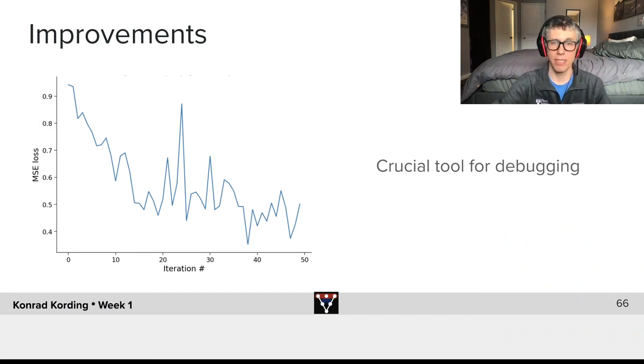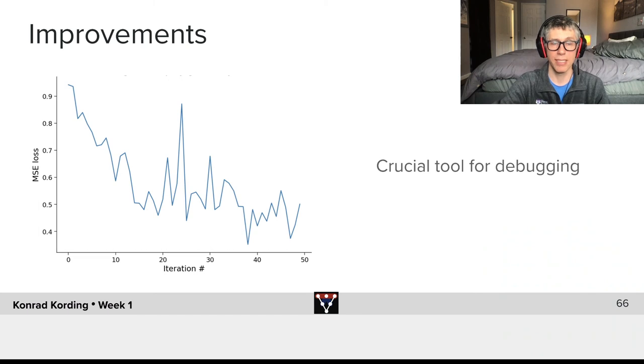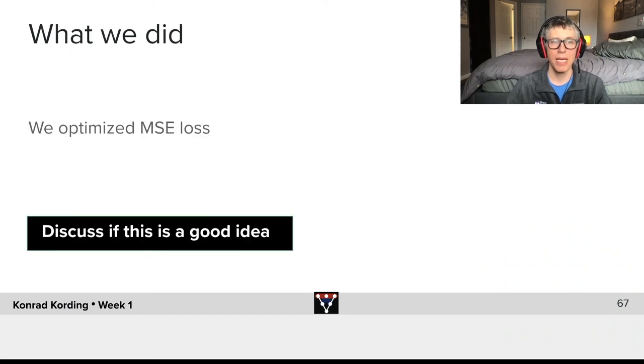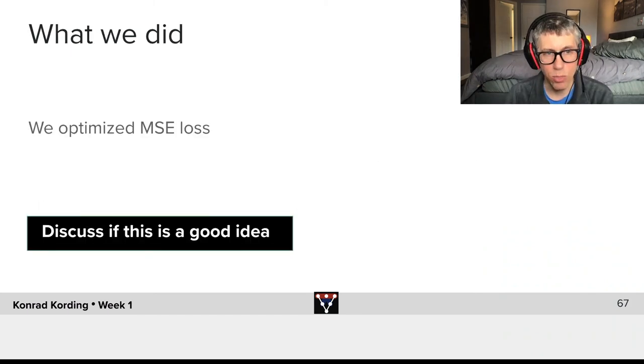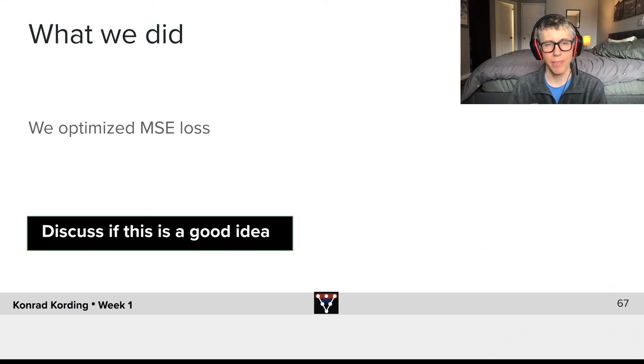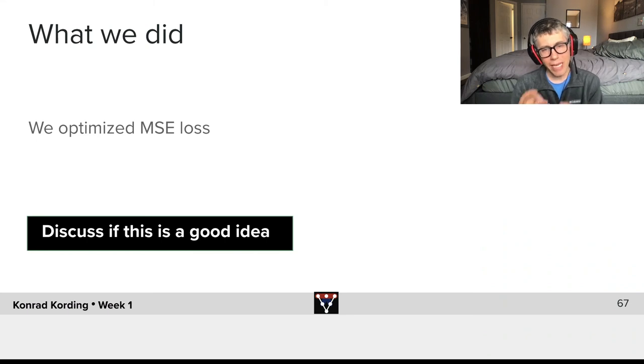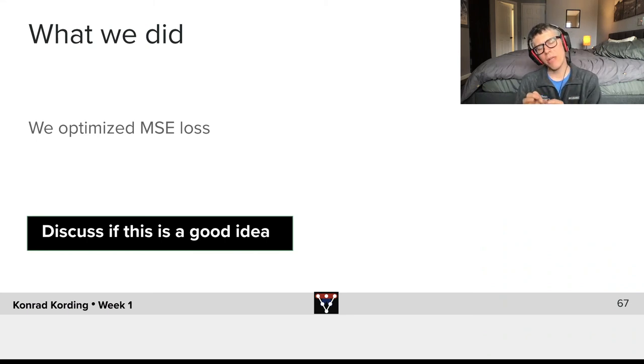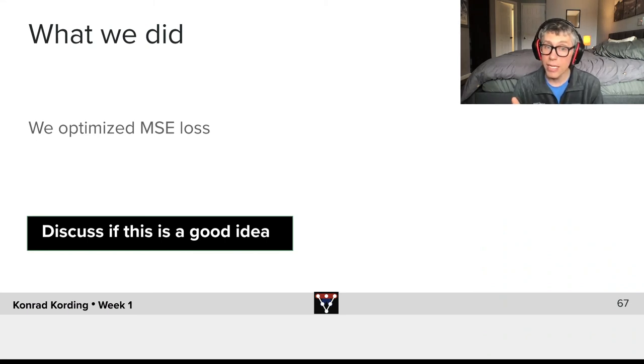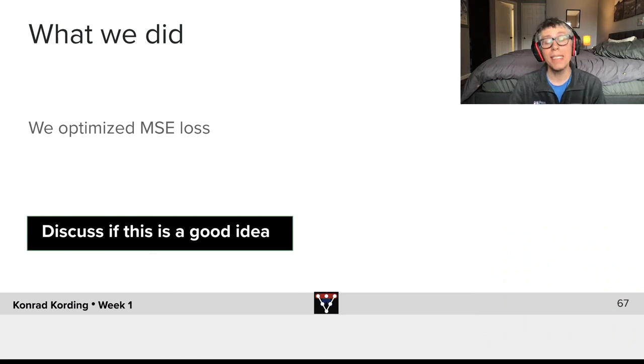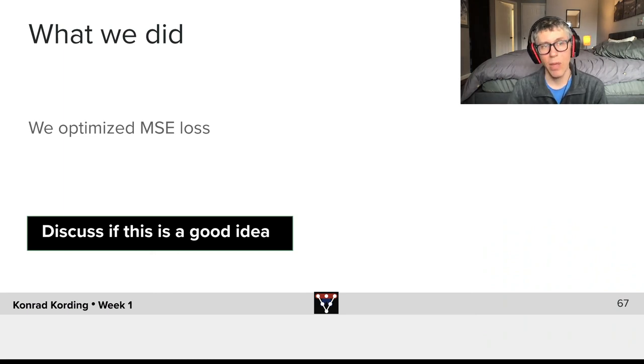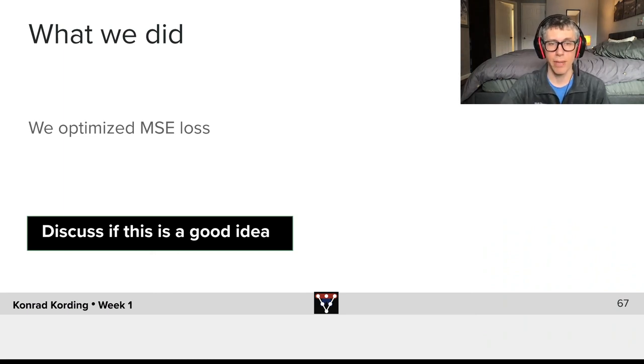So what we did is we optimized the mean squared error loss. Think about the mean squared error loss—why is this a good idea? Is this a good idea? What does it mean? Make sure you discuss in your group.